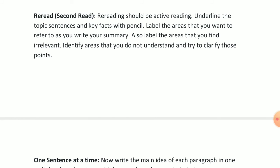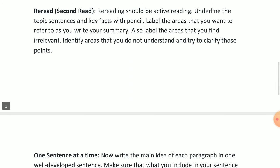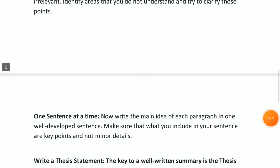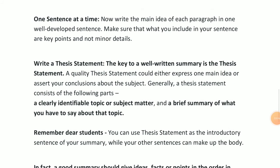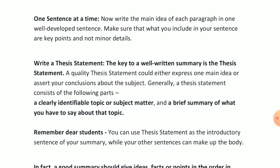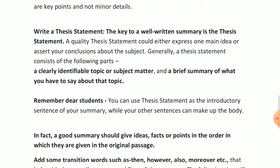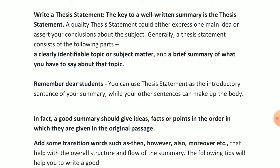Identify areas you do not understand and try to clarify those points — a second or third reading will often clarify them. Then, write the main idea of each paragraph in one well-developed sentence. Make sure your sentence contains key points, not minor details. Only include key points; irrelevant and minor details should be totally excluded.